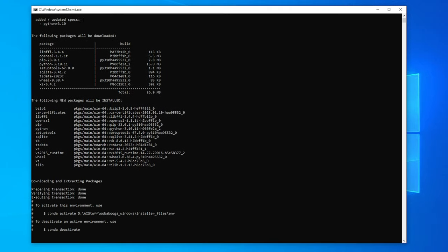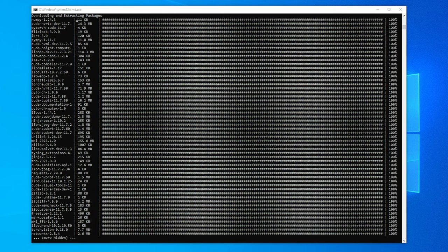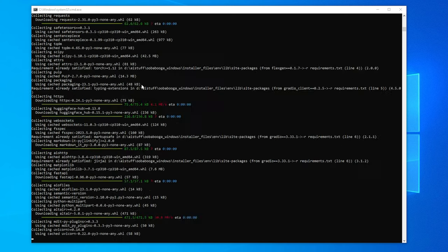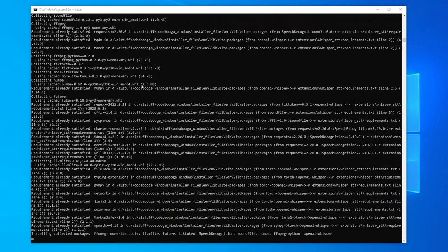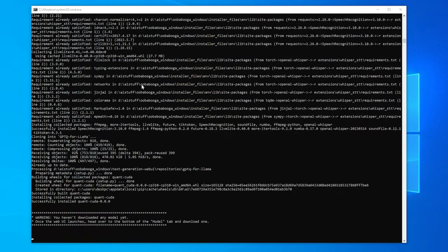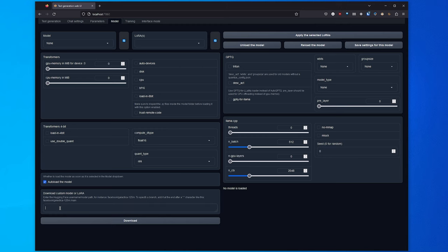It will open up a command prompt window and download all of the necessary installers and things. It'll ask you what GPU you have: Nvidia, AMD, Apple M1, or running it on CPU. I had some bugs just trying to run it on CPU-only mode, so maybe that option isn't quite ready yet, but the Nvidia option I can confirm does work. It will download all of the necessary packages and files, and then it will start running the web UI. You can find that at localhost colon 7860 in your web browser.